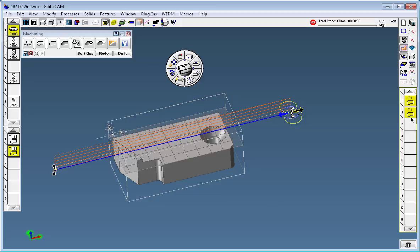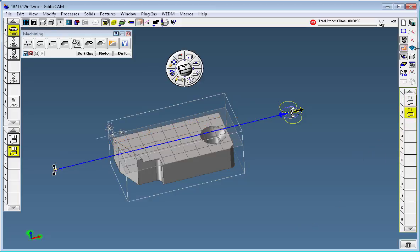So now I have a finish pass if I do a redraw, which is just one line across. If I open up my cut...